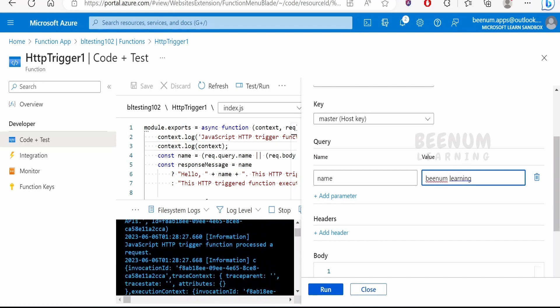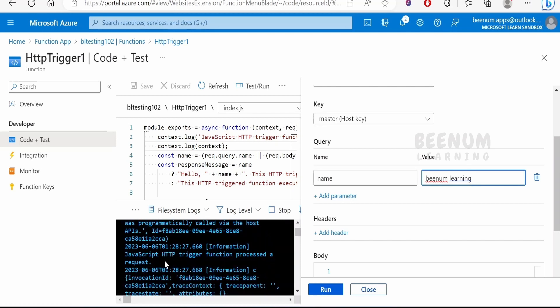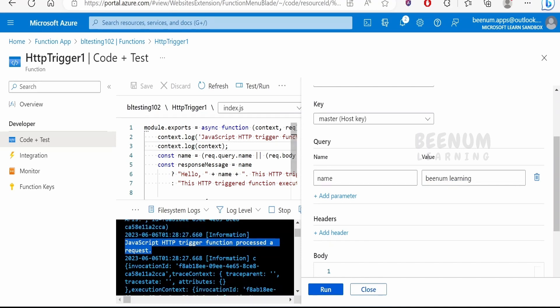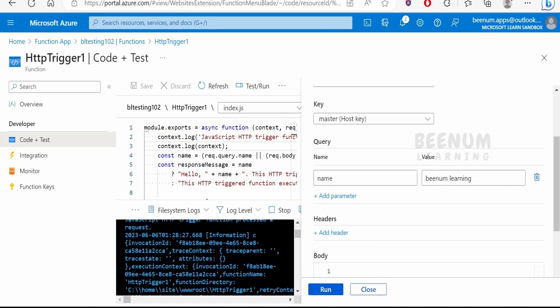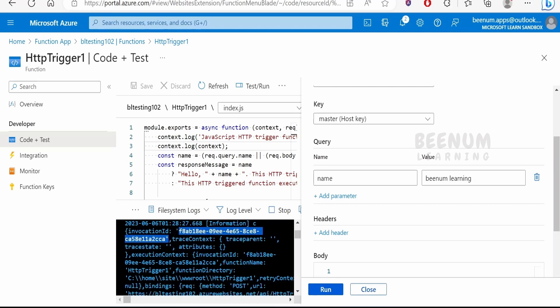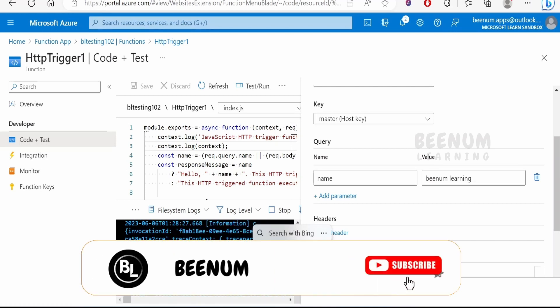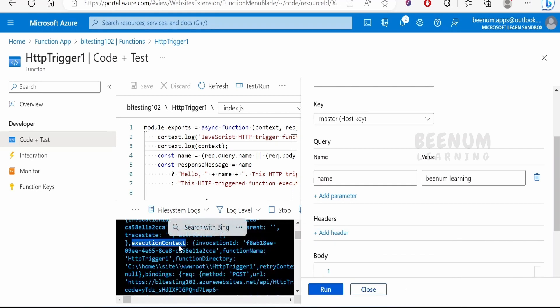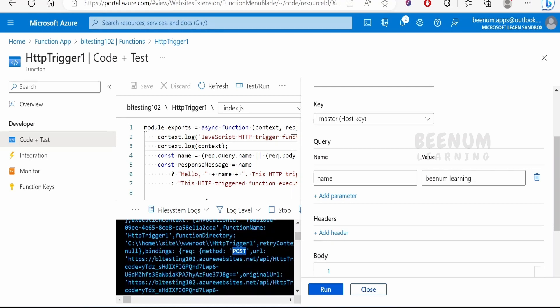Before hitting on run, we will see the log of the previous run. Here if you see, first we had typed this JavaScript HTTP trigger function, some message, and then we had tried to log the context itself. Now here if you see, it will have the invocation ID. This is the unique runtime invocation ID for your function. Then any attributes if there is, it will show over here. Then it will have an element over here with the name of execution context. It will have the details on binding, like what was the method used, that is the POST, what was the URL used.